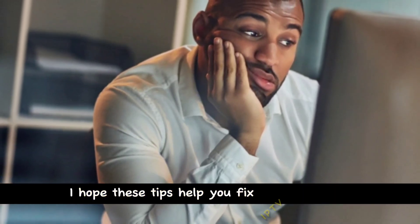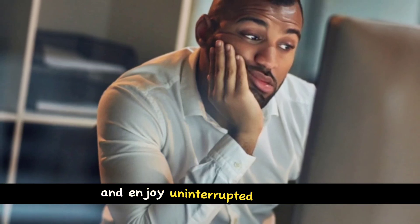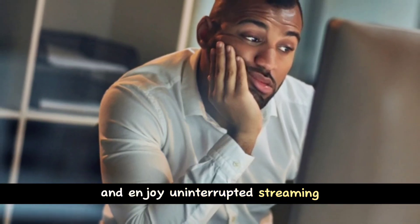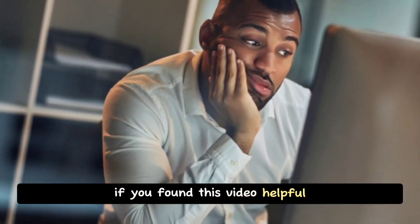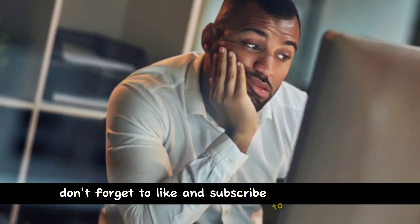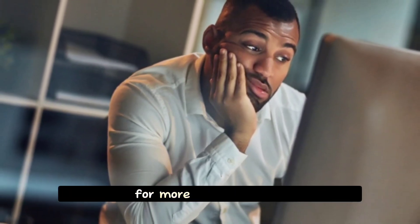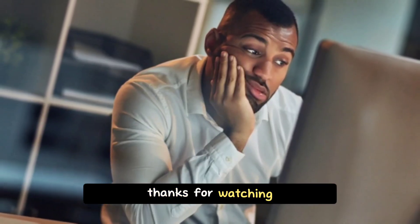I hope these tips help you fix IPTV buffering and enjoy uninterrupted streaming. If you found this video helpful, don't forget to like and subscribe to our channel for more useful content. Thanks for watching.